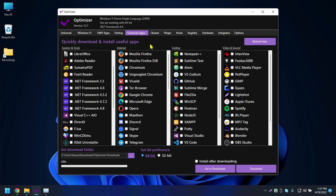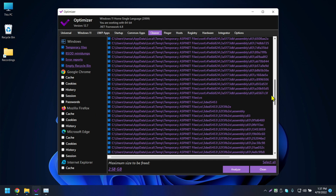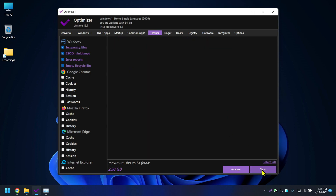The next tab is the Cleaner. You can clean temporary files, minidump files, error reports, recycle bin, and also clear cache, cookies, history, sessions, and passwords for every browser. Select what you want to clean, click Analyze to see how much space you'll free up, then click Clean.